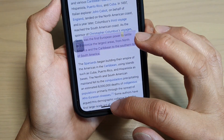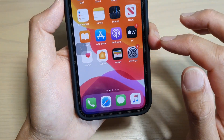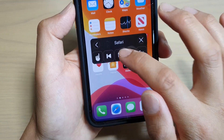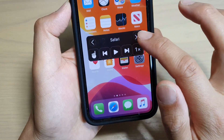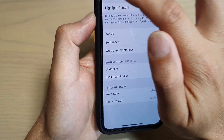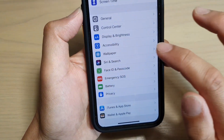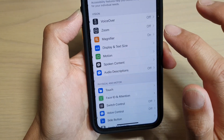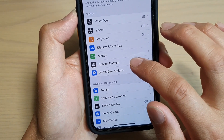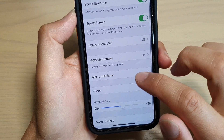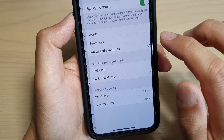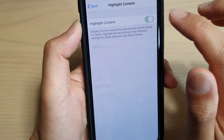First, let's go back to your home screen by swiping up, then tap on Settings. In Settings, go into Accessibility, then tap on Spoken Content. Here, tap on Highlight Content and make sure it is turned on.